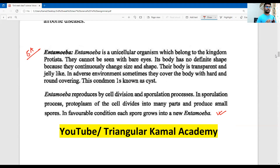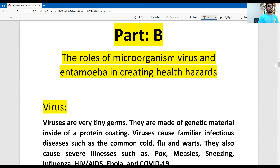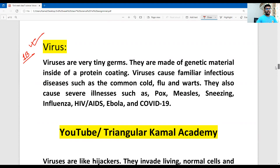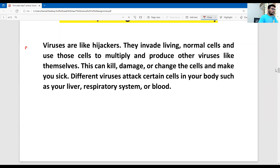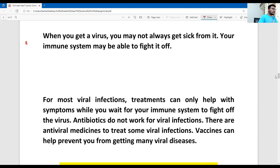The first question answer is complete — two microorganisms mentioned. Now question number B: the roles of microorganisms — virus and entamoeba — in creating health hazards. We start with what problems the virus creates, written as the first part of question number B.